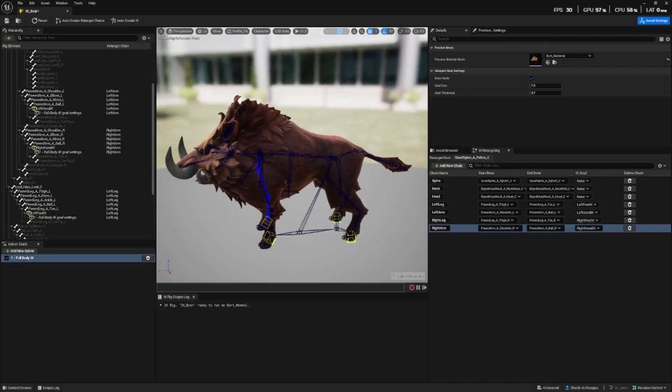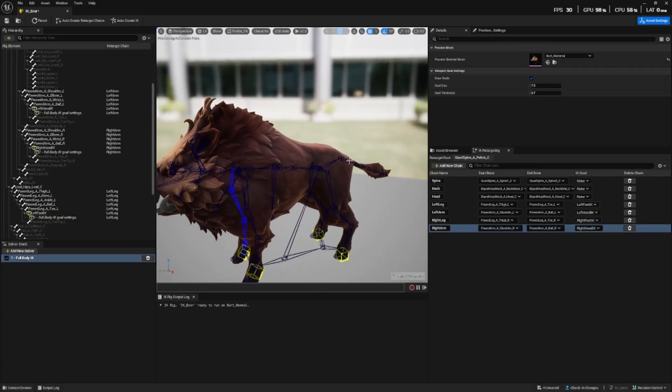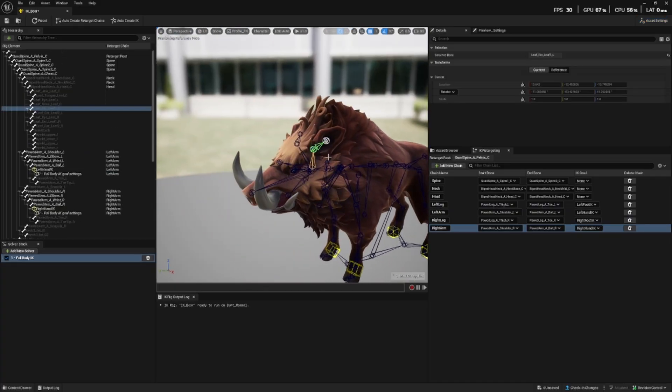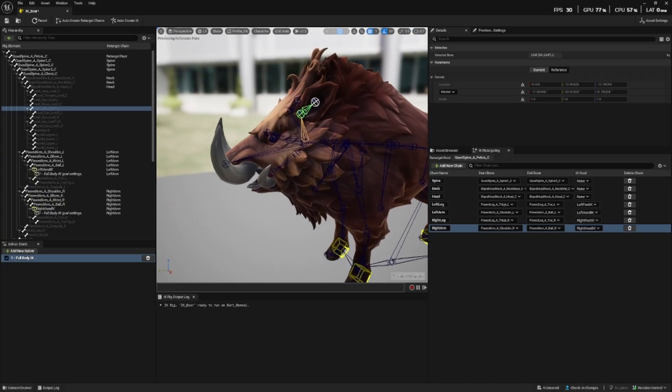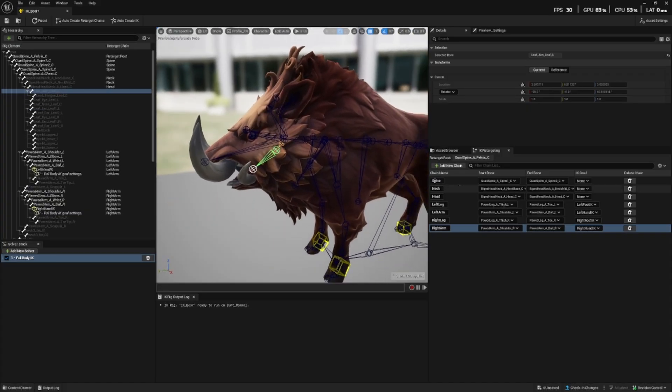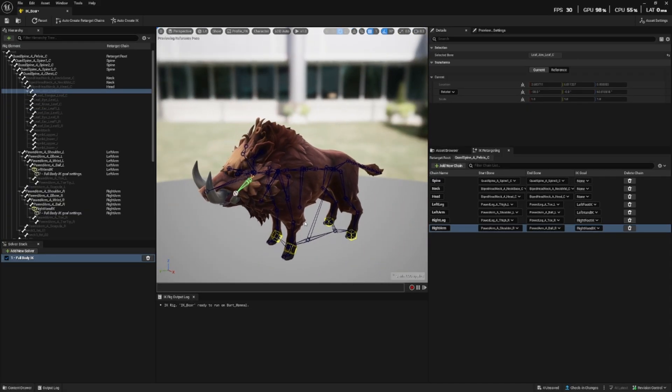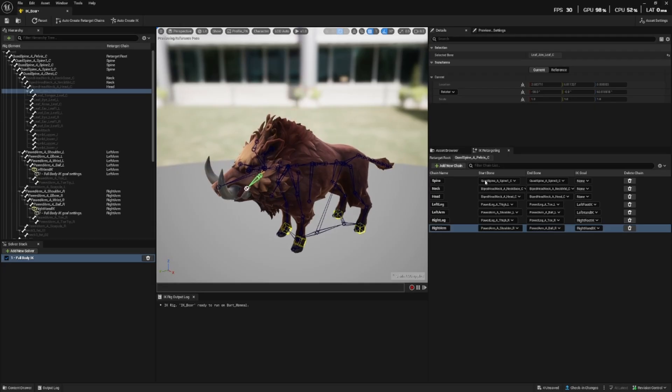So you may have noticed that some things are missing here that being the tail and the ears as well as the jaw. We could add those chains and then the bear's ears would move and its mouth and jaw would also move when it's eating or biting. But for now let's just keep it simple we just want the bear to be able to run in the same manner as the boar and be able to ride it.